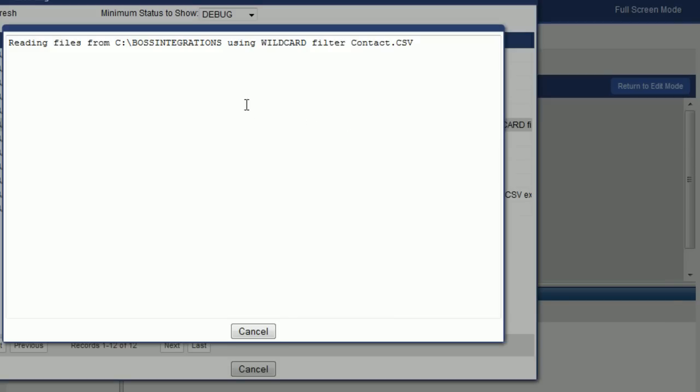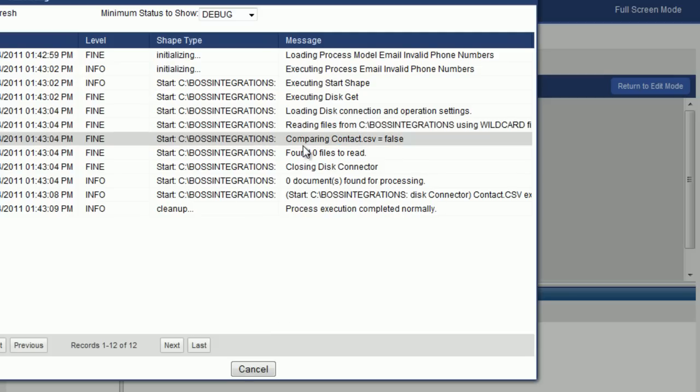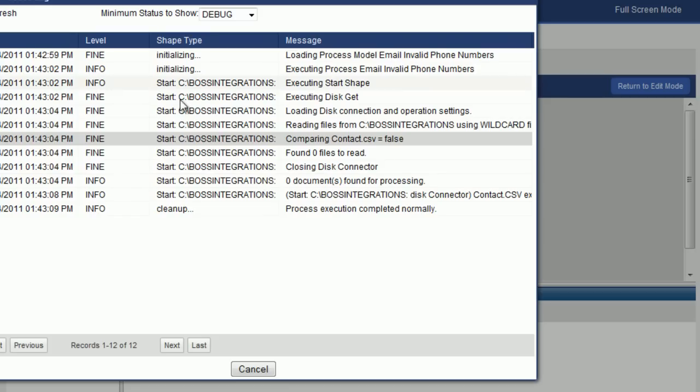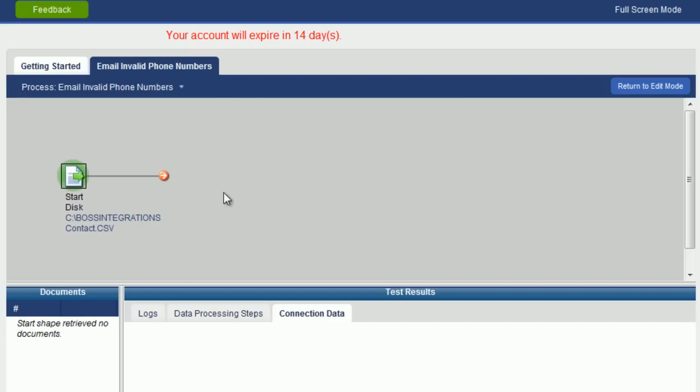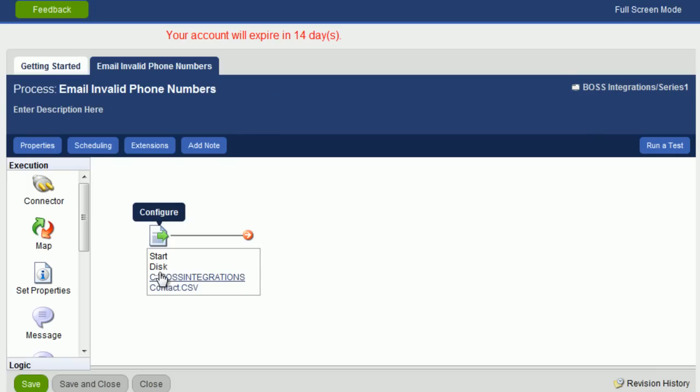If I hit Cancel and then the next line here says it is comparing that wildcard to the file on disk which is contact dot csv which is in small letters. The operation is false and that is why we did not receive any data. So this is how you use the process log to debug your process.